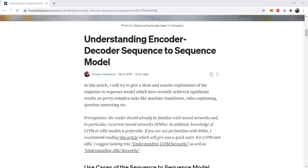Hi, this is Abhilash Majumdar, a research scientist from Morgan Stanley. Previously, I was working for HSBC as a deep learning NLP engineer. I have also collaborated with Google Research in matters of BERT and ALBERT models and other language models.